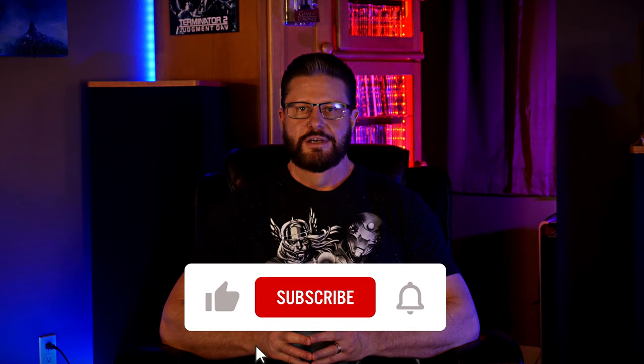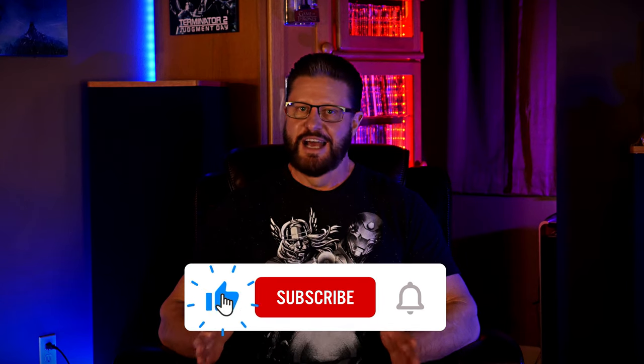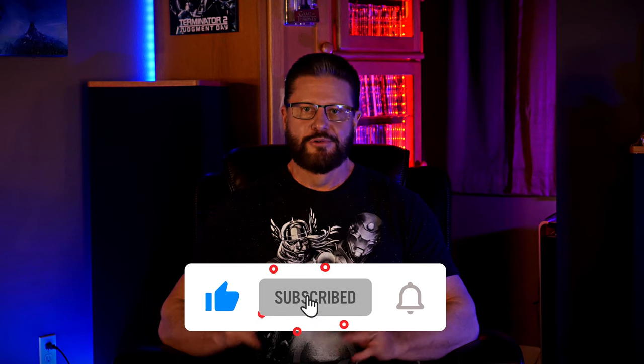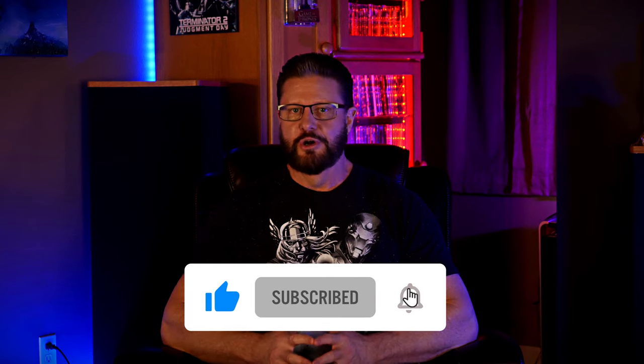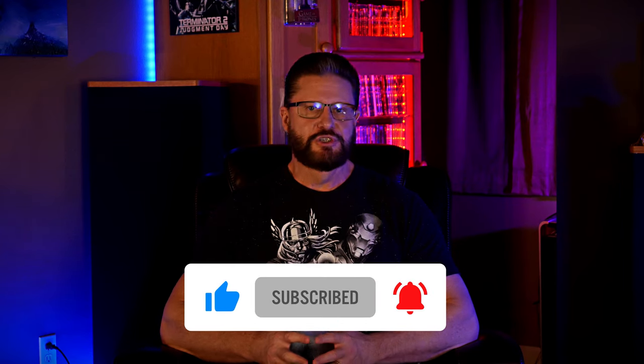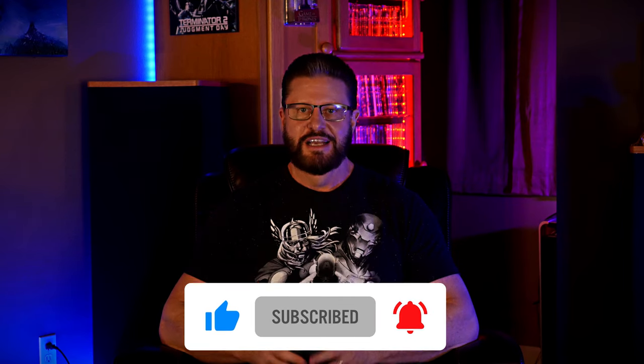Alright guys, that's going to wrap up this video. Again, we want to give a huge thanks to Synology for sending us this DS1621 Plus for review and making this video possible. Make sure you check out their website at the link in the description below. If you have any questions or comments about this NAS or how we set it up, please let us know down in the comments below. Don't forget to like, subscribe, and ring the bell so you don't miss any of our future videos. And as always, have an awesome day!